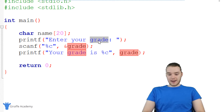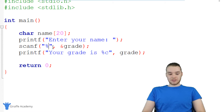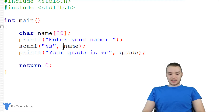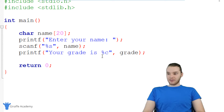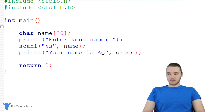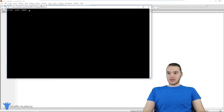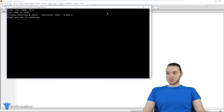Down here we'll say "enter your name." I can use scanf to get input in the form of a string, but instead of saying percent c, I'm just going to say percent s. And over here, instead of saying ampersand grade, I'm just going to type out the name of the string of characters. I don't actually need the ampersand here — I can just specify the name of the string. Down here we'll say "your name is" with percent s, and then print out the name. Let's go ahead and run this. It says "enter your name" — my name is Mike — and it says "your name is Mike." So that works out really well.